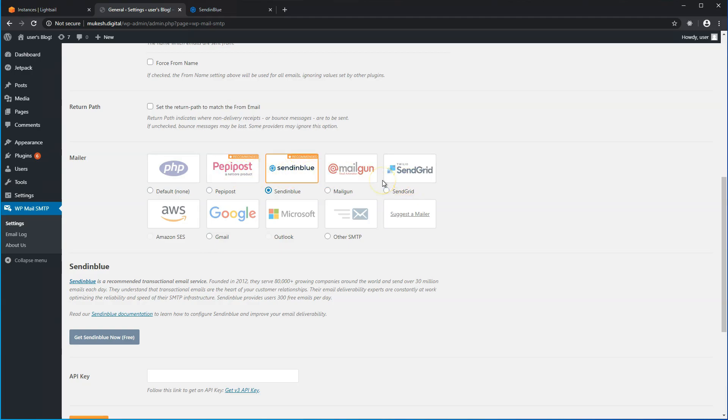As your user base increases or as your email requirement increases, you can move up to one of the paid tiers for this service.